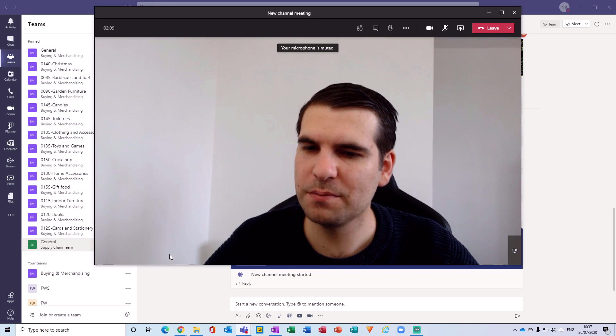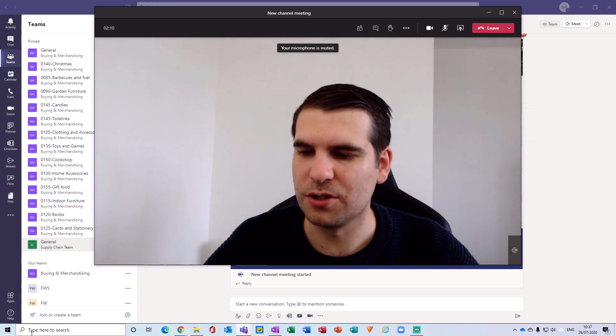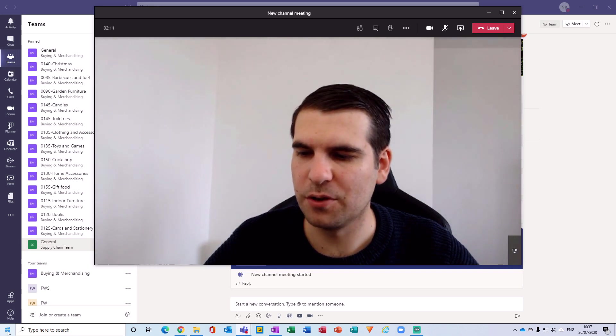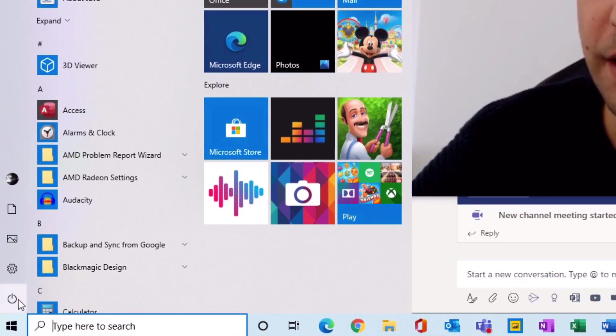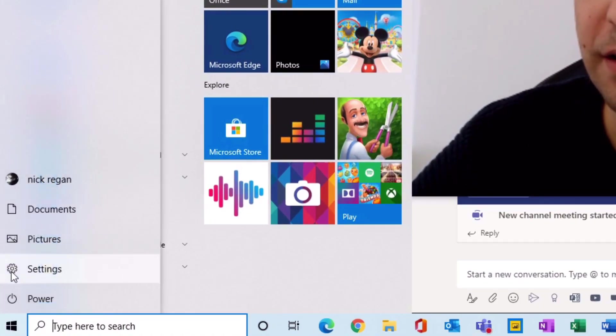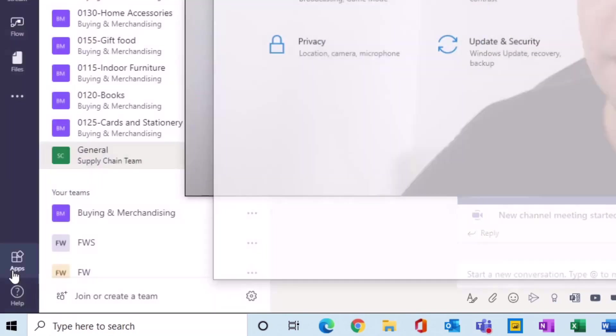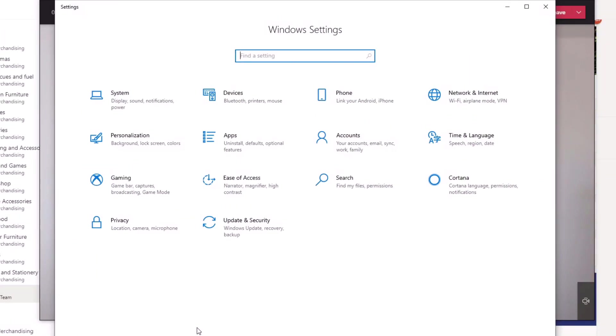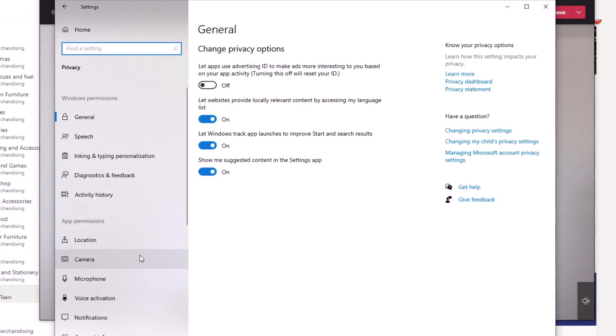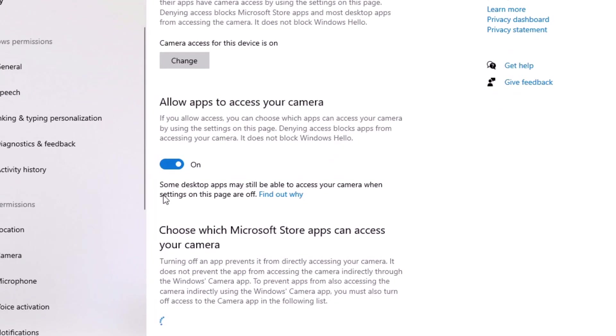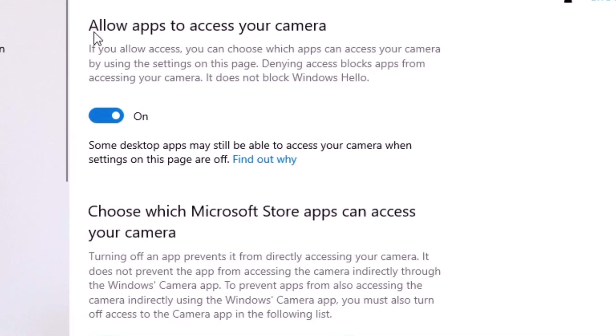...is actually come down to your Windows button and then click on the little gear for settings. Inside your settings, navigate over to your privacy, and then from here you want to find the camera.